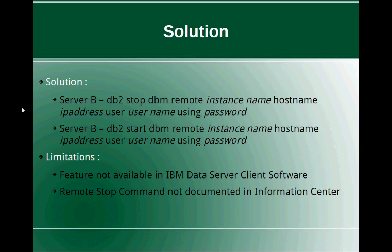There are some limitations. This particular feature is not available in IBM data server client software. So if your server B has IBM data server client software installed, this particular functionality of starting and stopping the instance remotely is not available. So you will have to install the DB2 data server software on the server B machine also. And this remote stop command is not really documented in your information center also.